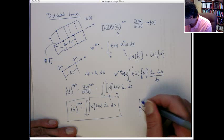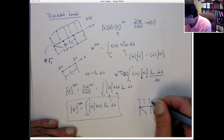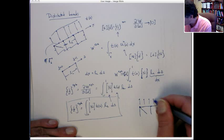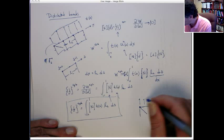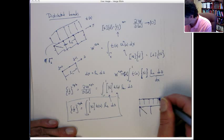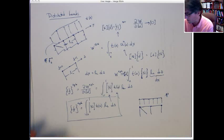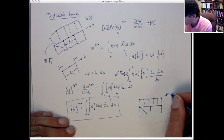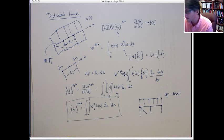We're going to have a traction that's uniform in the normal direction. I'm going to give this value p — it's going to be constant. That's going to be t of x, and it's constant.